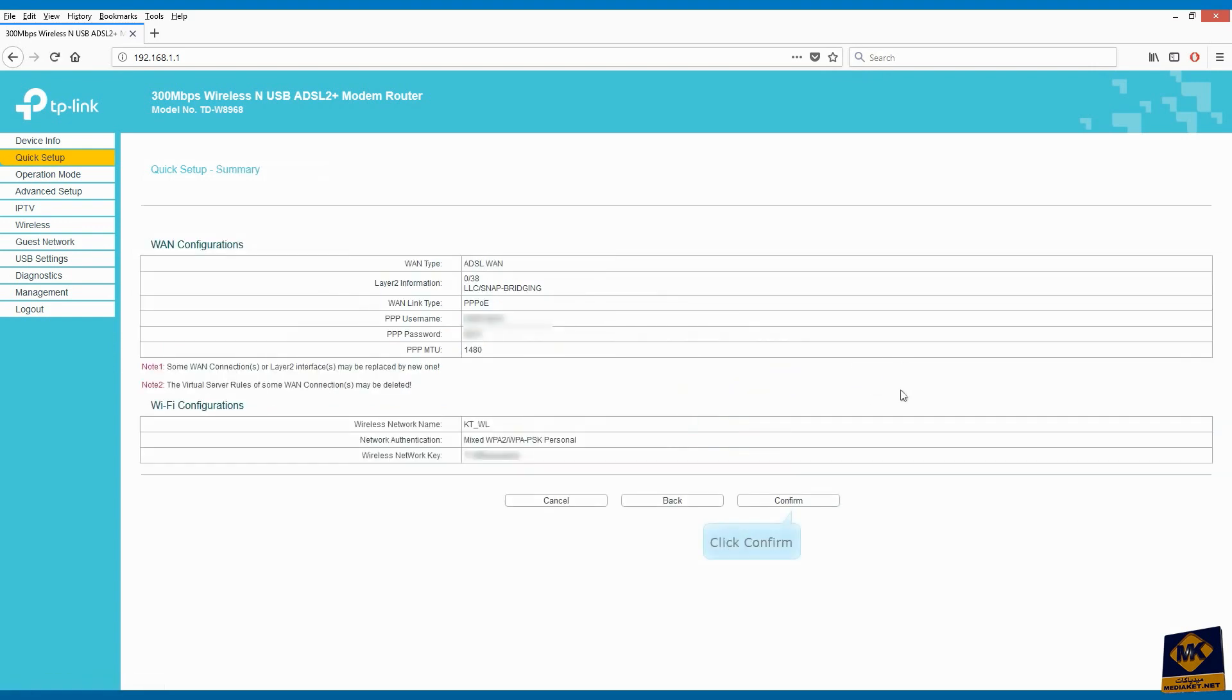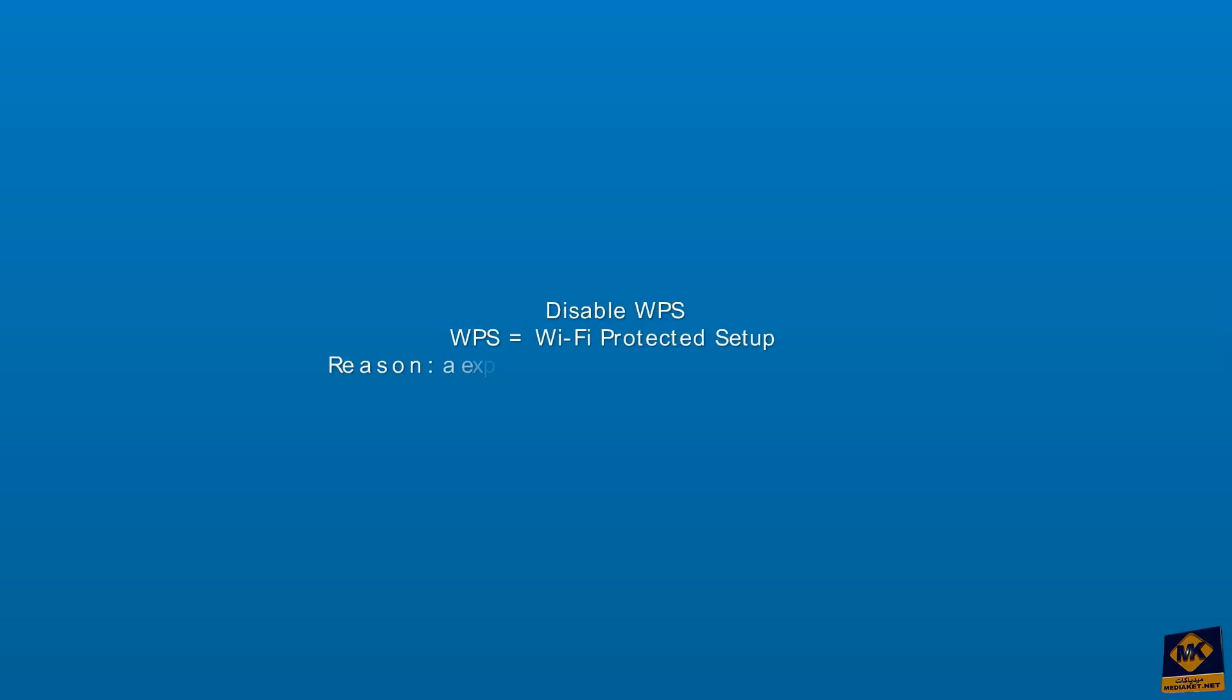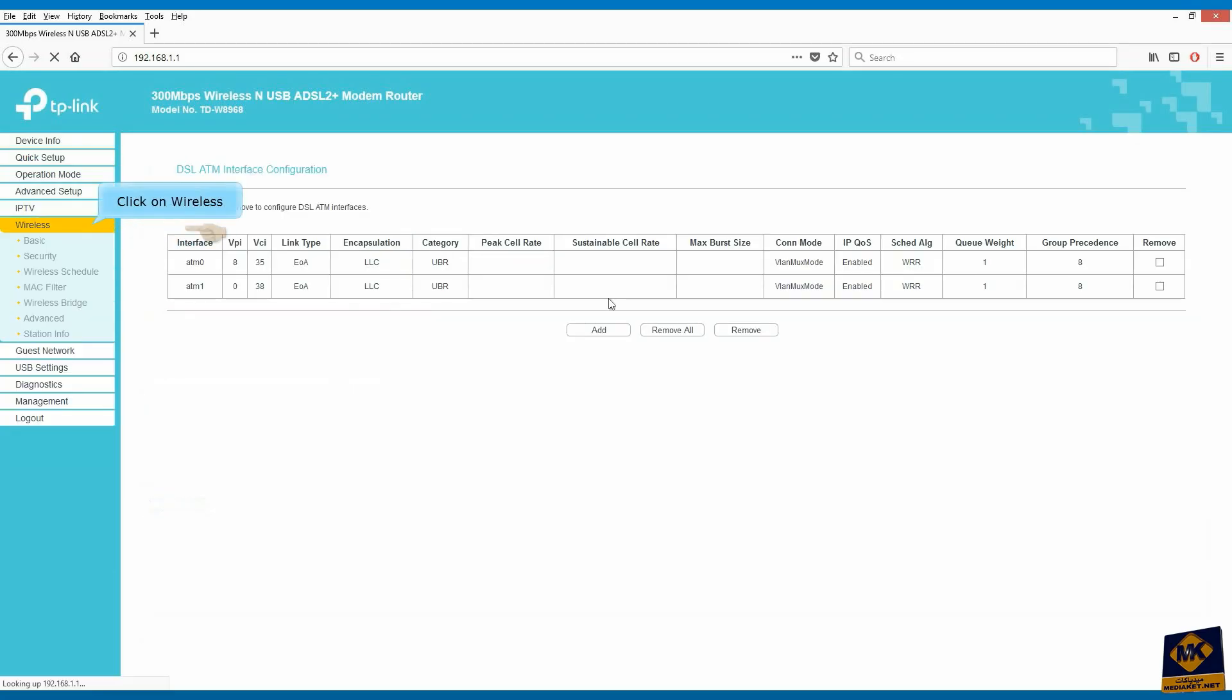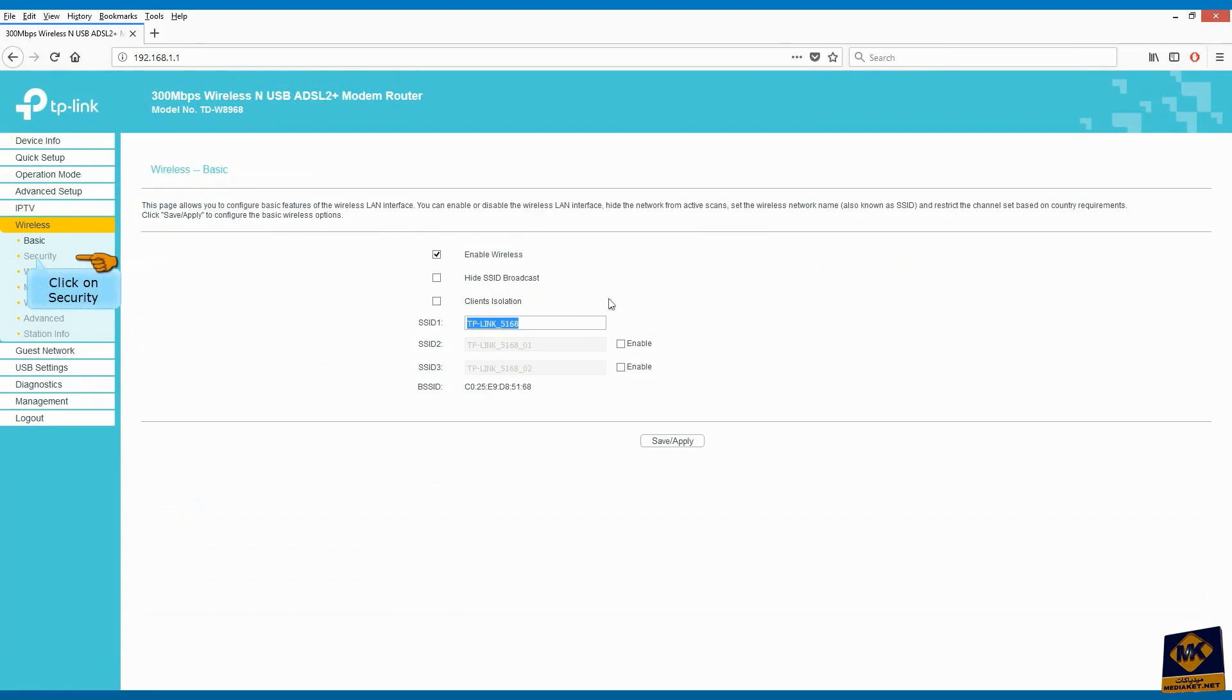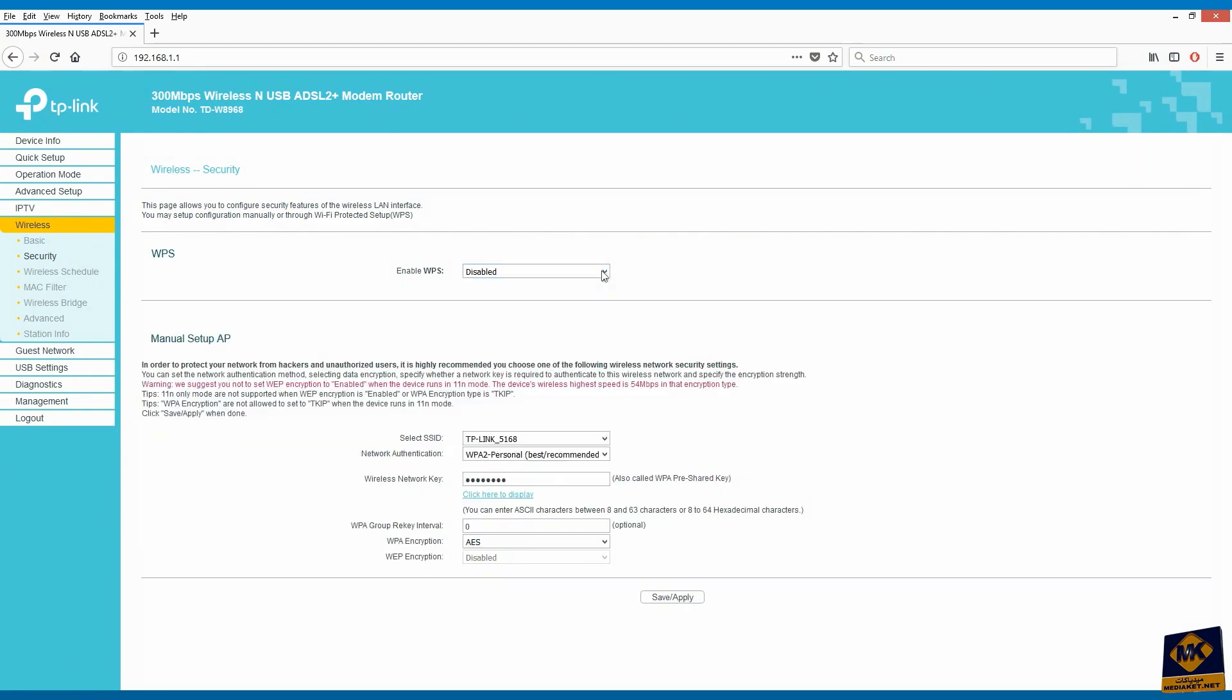Click confirm to save changes. Now we will disable the WPS to prevent modem hacking. Click on wireless and click on security. Deactivate the WPS by selecting disabled.